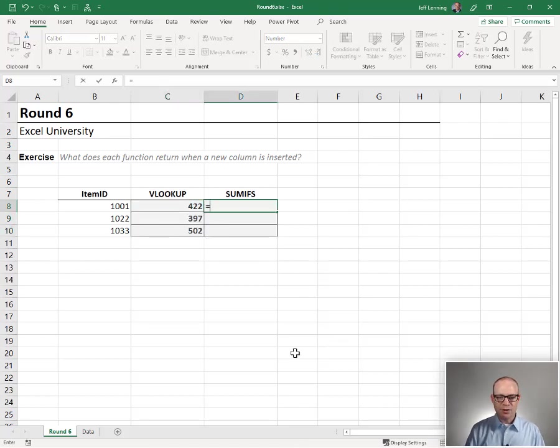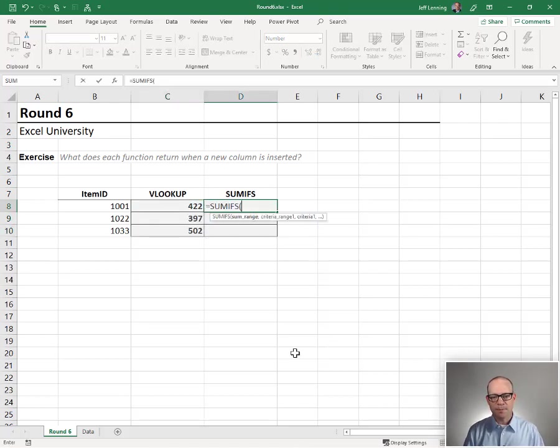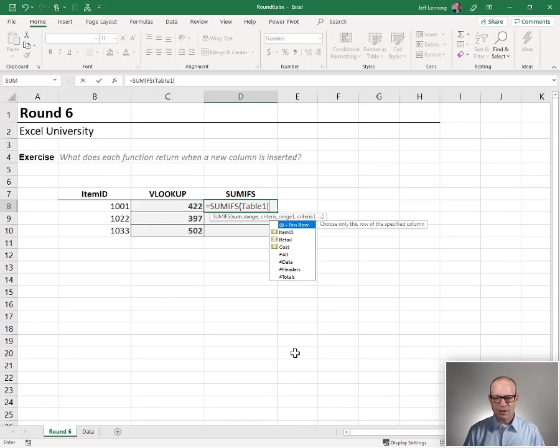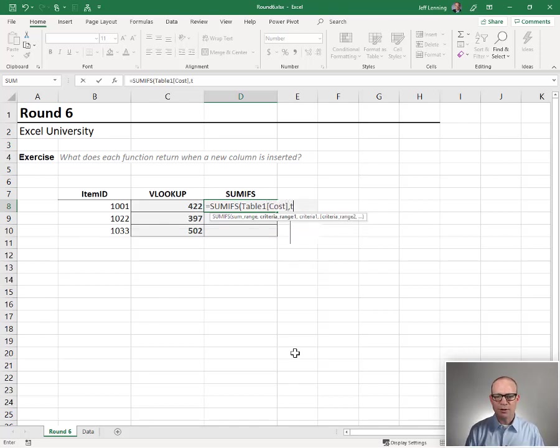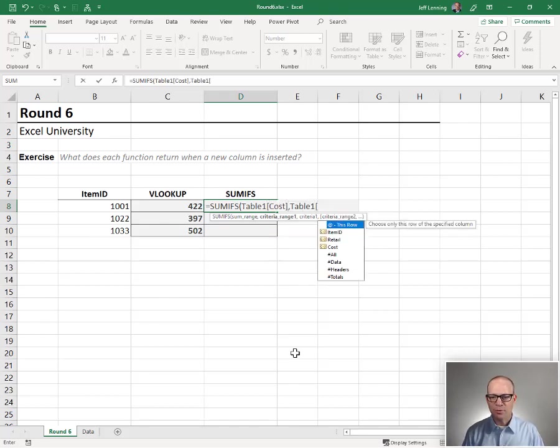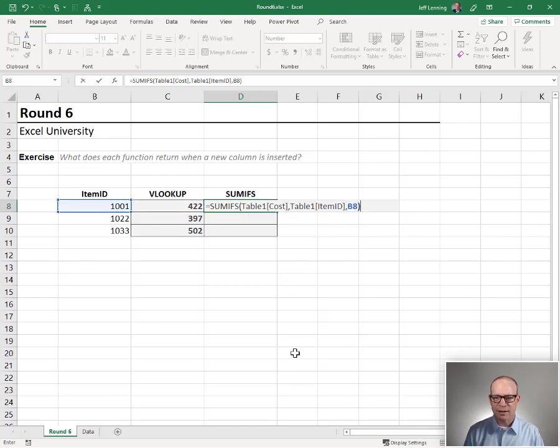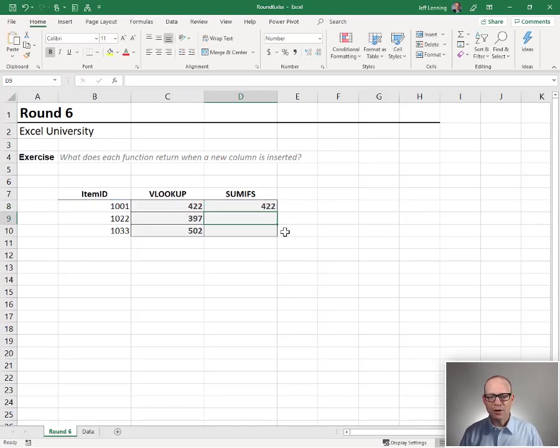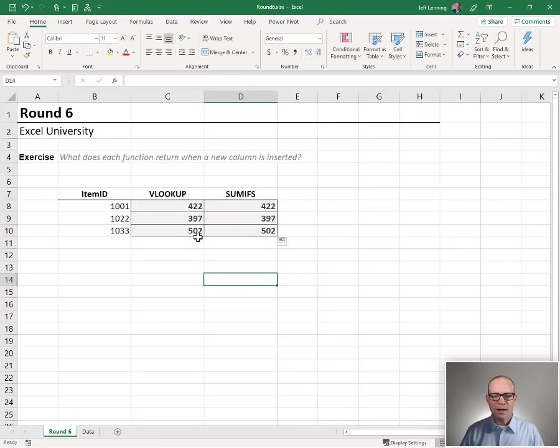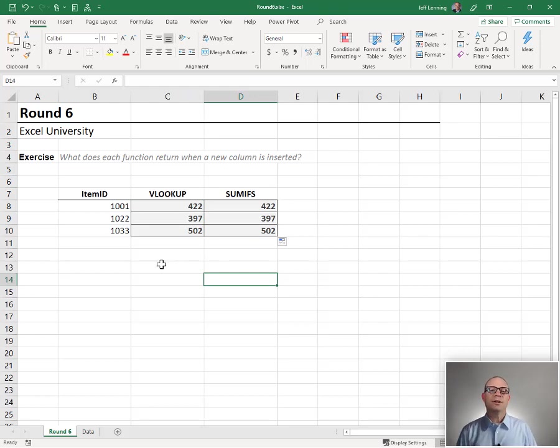Let's now do SUMIFS. Equals SUMIFS. We want to add up table 1's cost column. We only want to return or include those rows where the item ID column is equal to our item ID. Close function, enter. We fill it down and everything is the same and we look good.